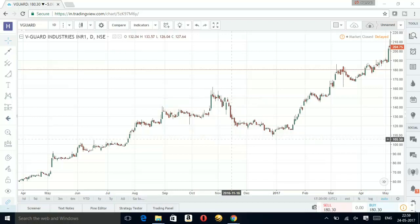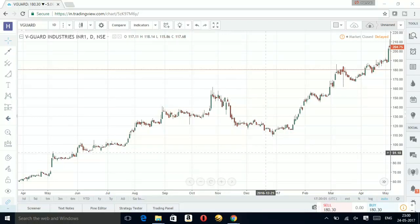Hi friends, welcome back to my channel Pattern Analysis. Today I'm going to explain the cup and handle pattern. I'm on tradingview.com and this is a daily chart of V Guard.